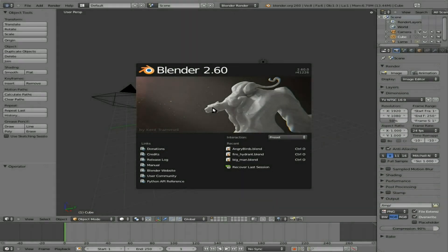Today's Blender tutorial is working with Blender 2.60, and we're going to be looking at the feature called Quick Fur.